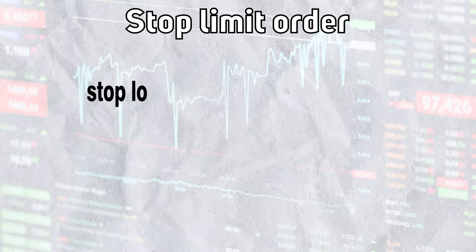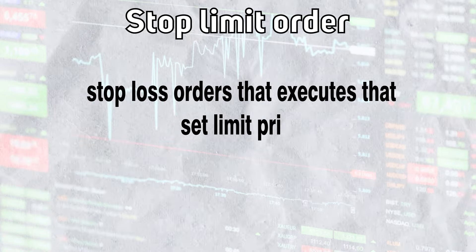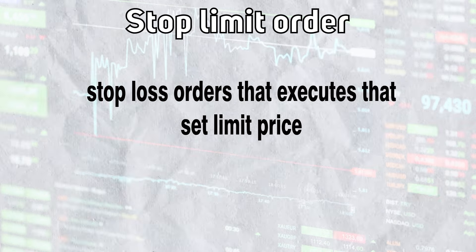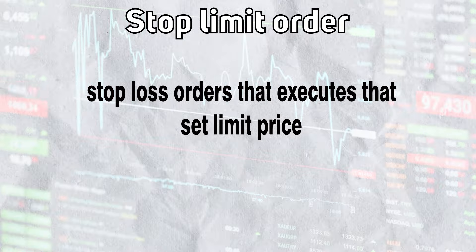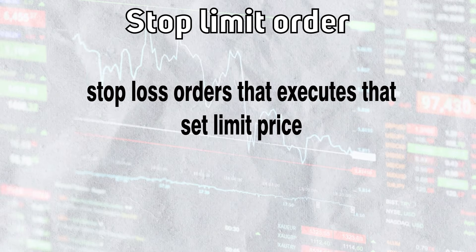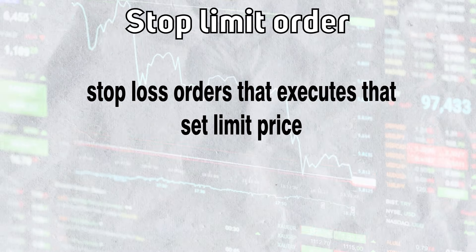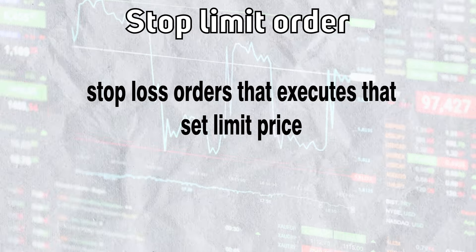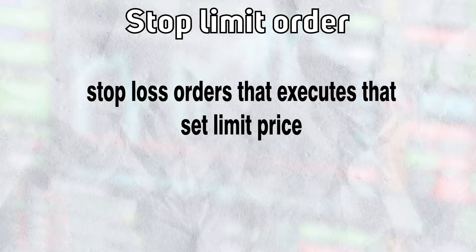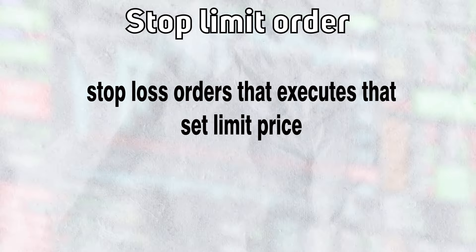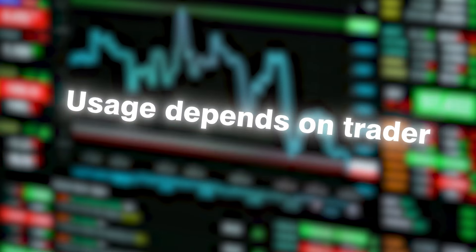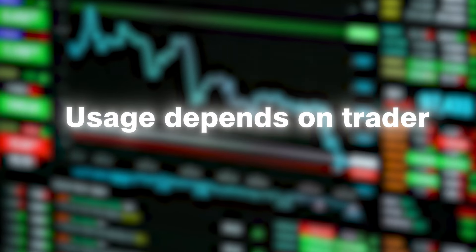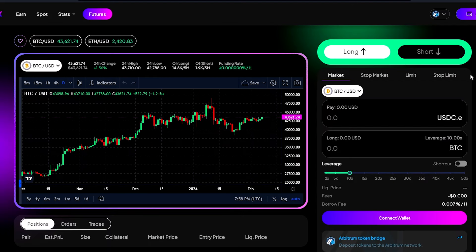And then we have stop limit order. Stop limit orders are stop loss or take profit orders that are filled when crypto reaches a specific price, known as the stop price, and then execute the trade at a limit price you set. Stop limit orders save you from further loss because they execute at the exact price you set unlike stop market orders.